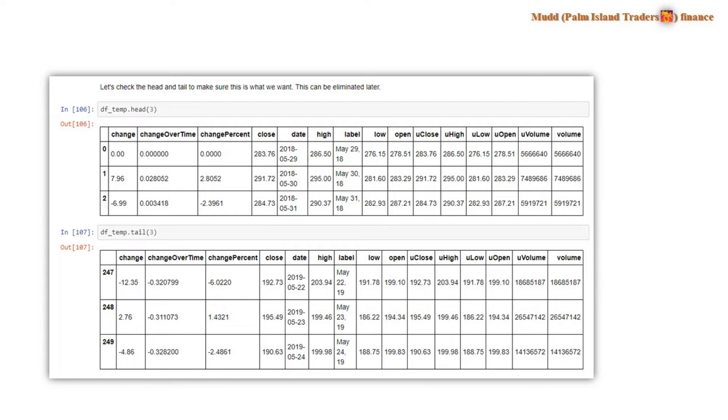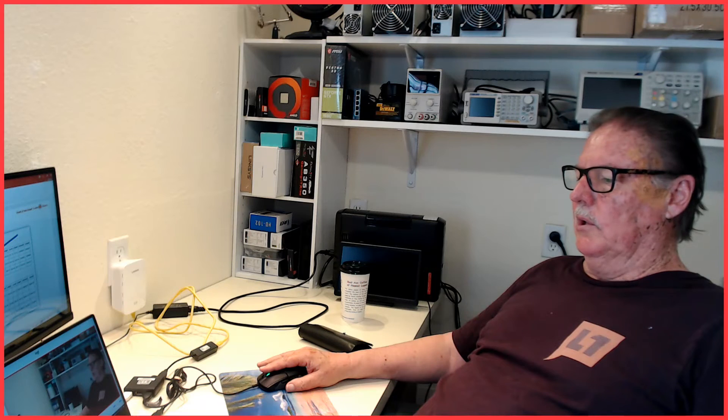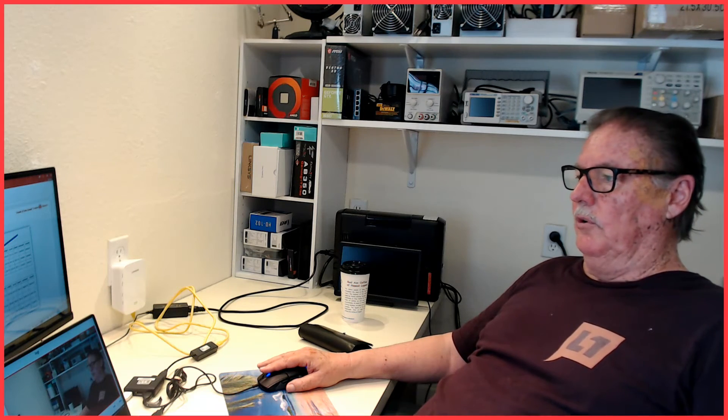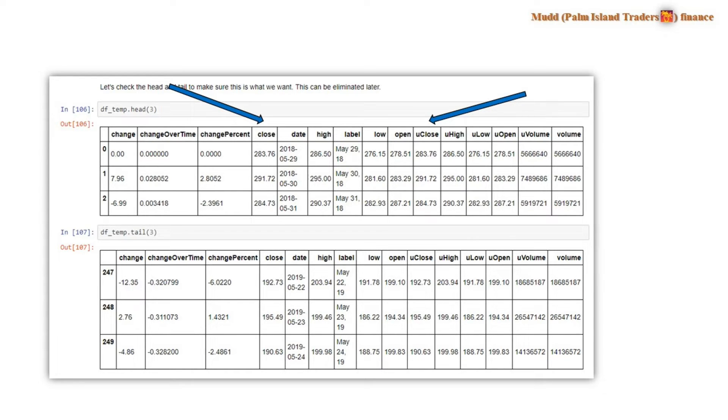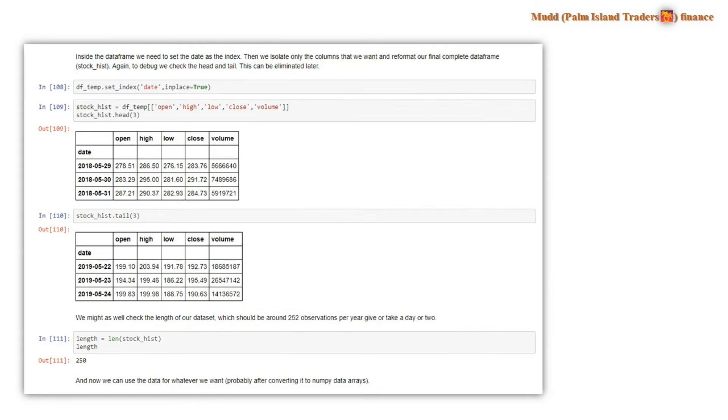And so you probably realize that the U close is the unadjusted close and the close is the adjusted close. So most of you will probably want to download the adjusted close. But you can choose and download any selection of these columns that you want and discard the ones you don't want. And that's next.